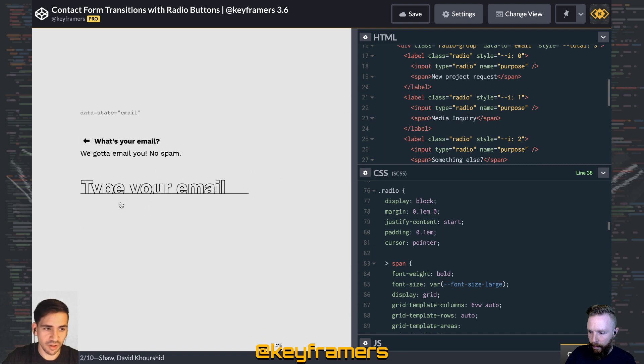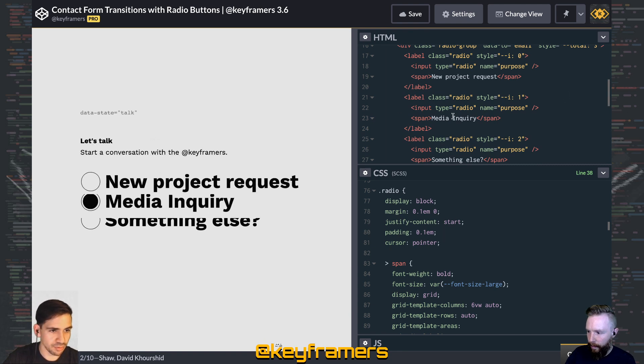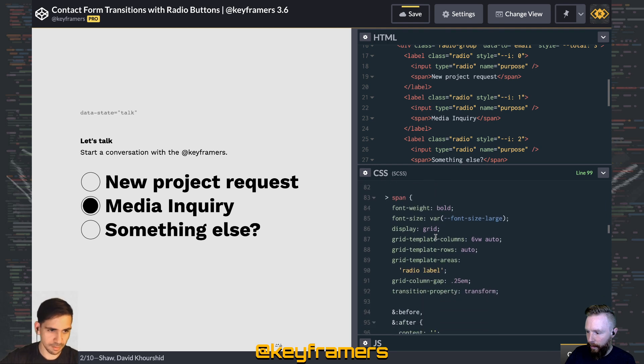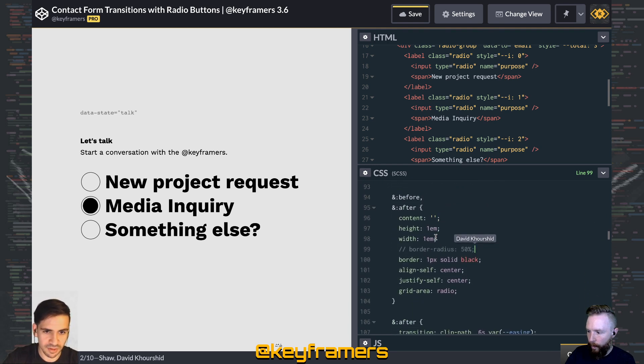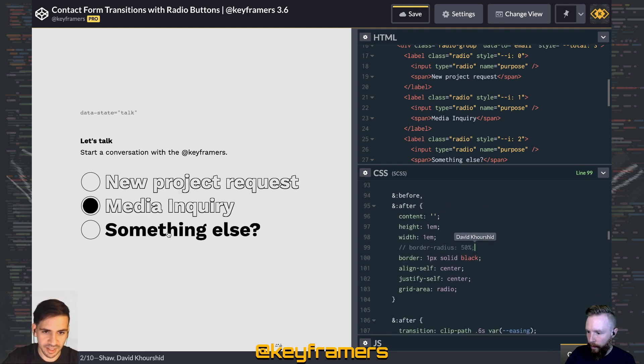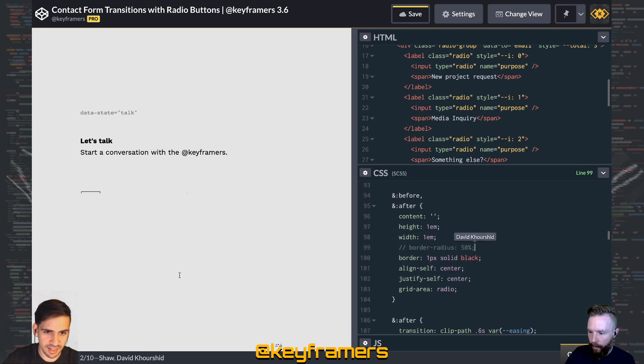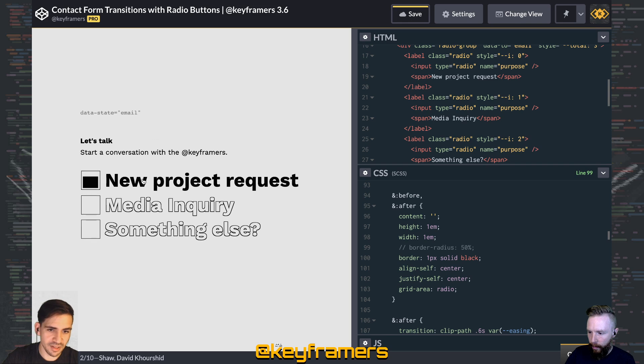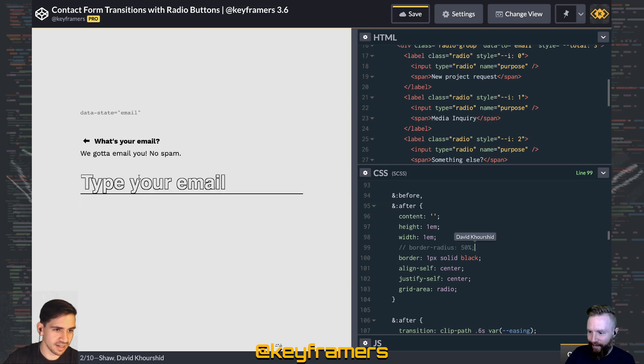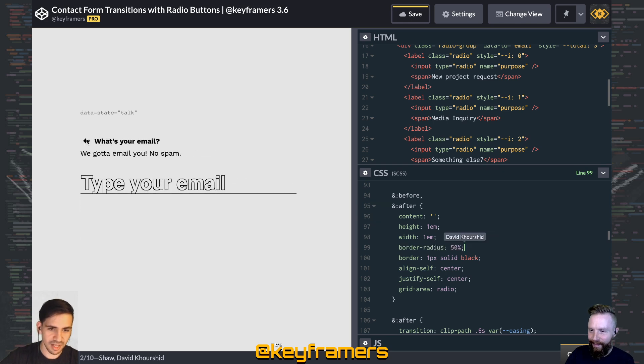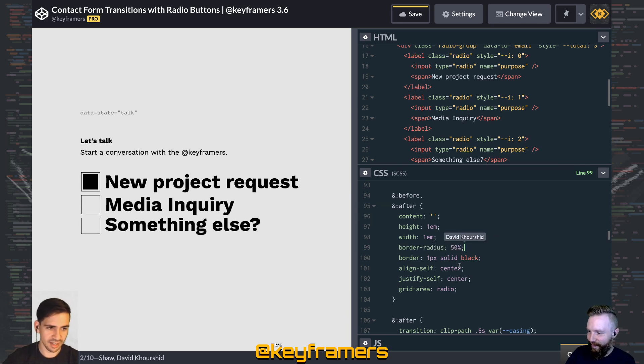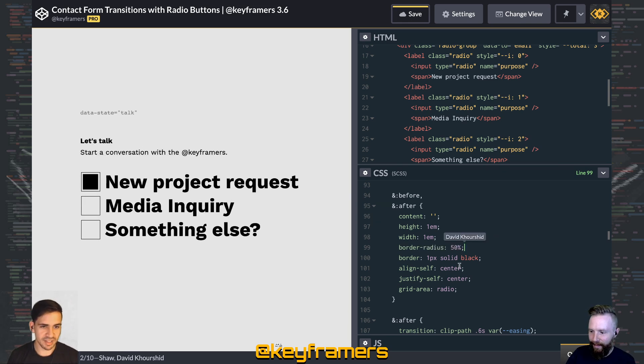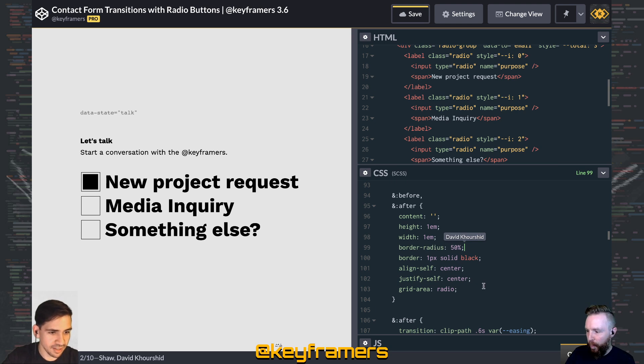First of all, all of these radio buttons have a border radius of 50%, which makes it a perfect circle. So if we took that out, you're going to see that it's a square. It's important to note that because it doesn't matter whether it has a radius or not, this polygon is still going to work exactly the same.